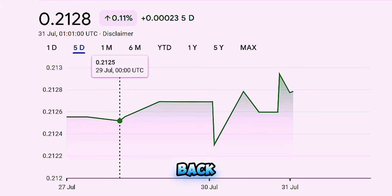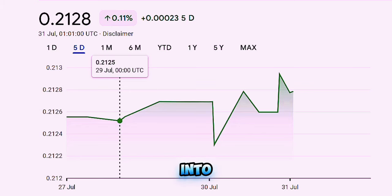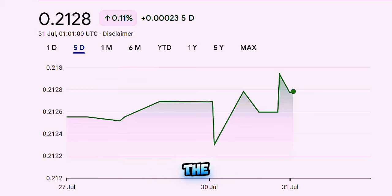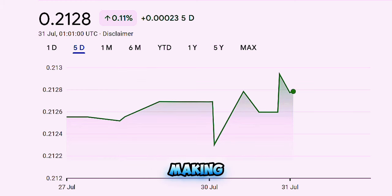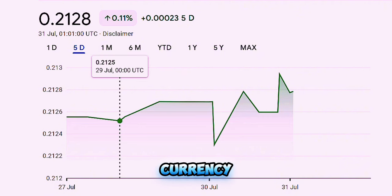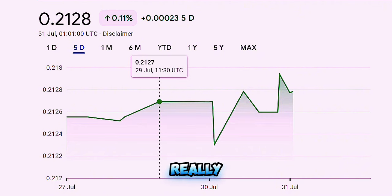Hey everyone, welcome back to our channel. Today we're diving into a hot topic that's been buzzing around in the financial world — floating the Iraqi dinar. This concept has been making waves as a potential solution to Iraq's ongoing currency crisis, but what does it really mean? Let's break it down.